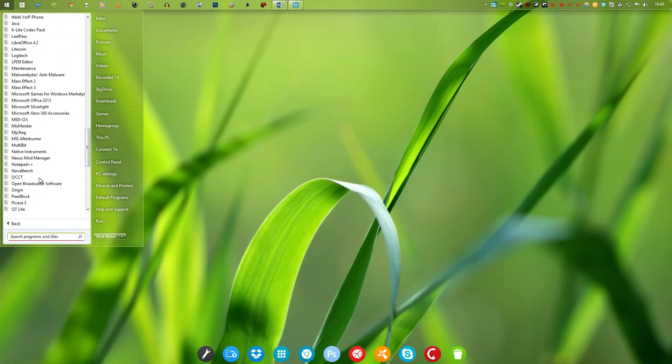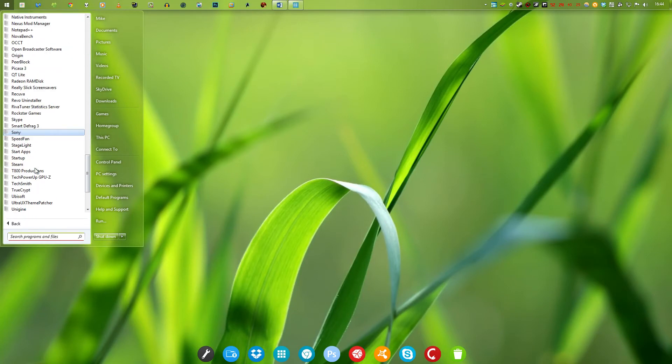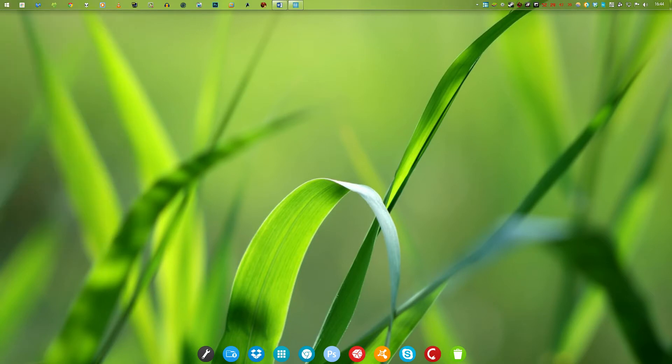Alternatively, if you have a start menu replacement or emulation such as myself with Start is Back, you can easily find the startup folder there. Now, you'll be notified of any updates from the desktop toast.